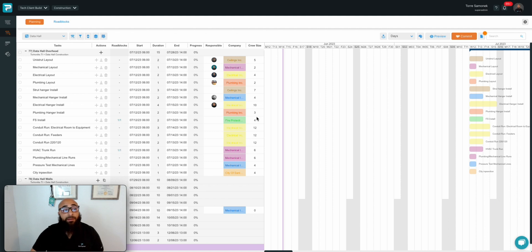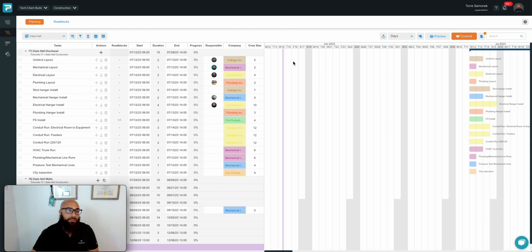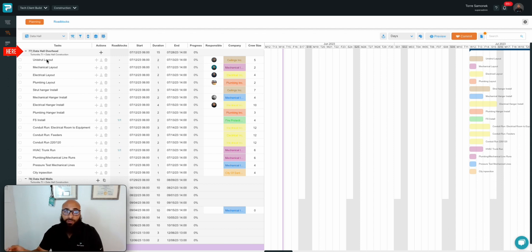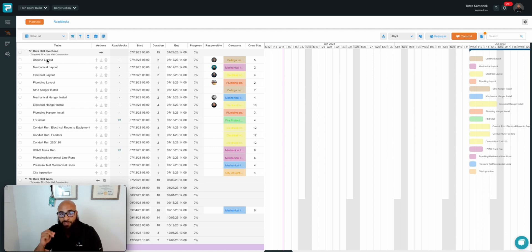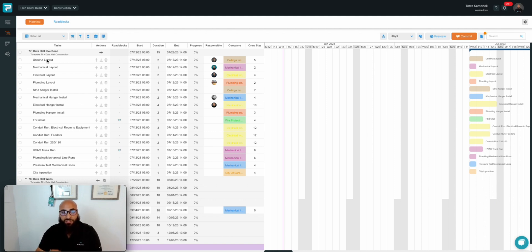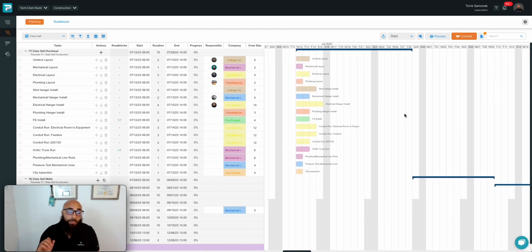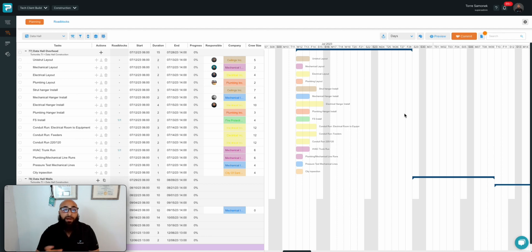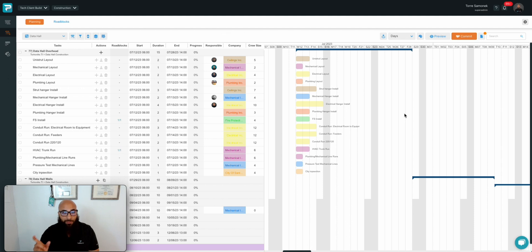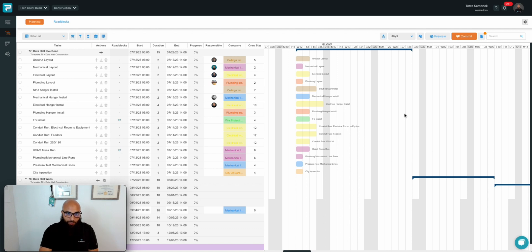The second part of step one is identifying the tasks. In ProPlanner, it's really easy. At any activity, in this case line item 77, data hall overhead, you can break that activity down into as many individual tasks as necessary to successfully complete that installation of work. In this case, we have a good group of tasks. Now, in pull planning, from my experience and the experience of our clientele, a large portion of time is wasted when we don't already have these tasks identified prior to starting the pull plan.